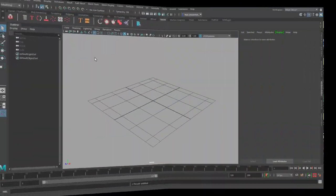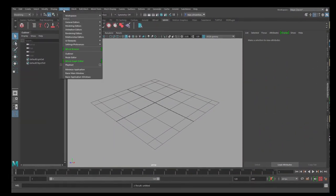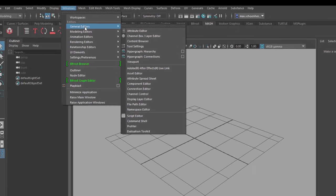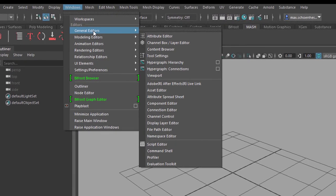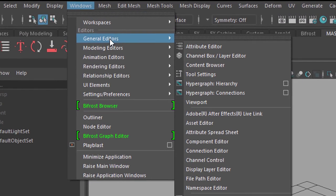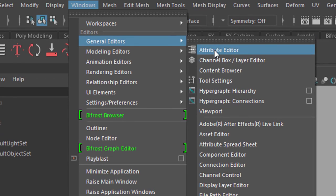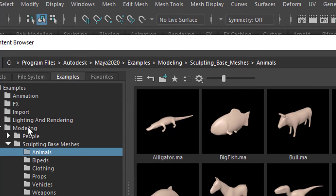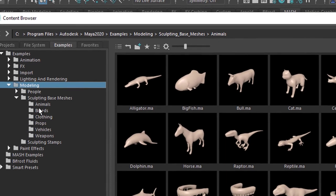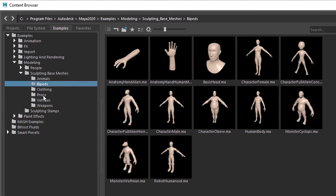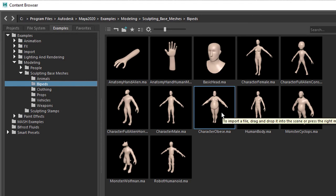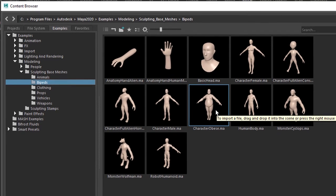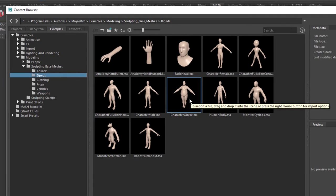And first of all I want to show you where he sits, in case you want to go for the obese gentleman. You go to the General Editors, under Windows that is, into the Content Browser. And here you find, under Modeling, Bipeds, and he's the character obese. So you can start with him.